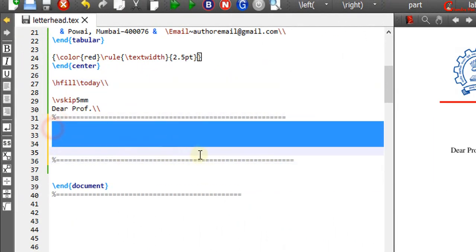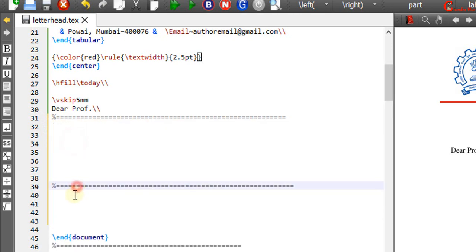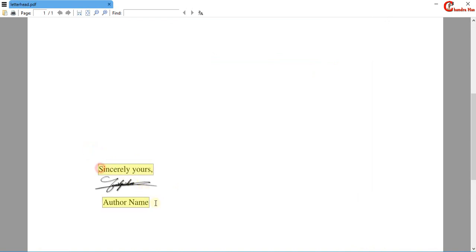At this place we can write the main content of the letter. For the closing part of the letter we can again use tabular environment.